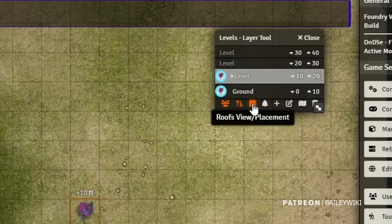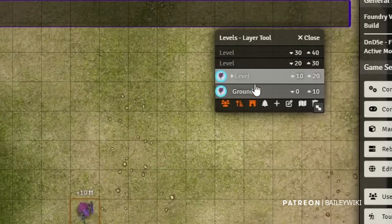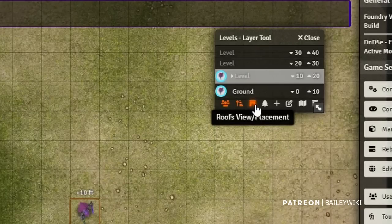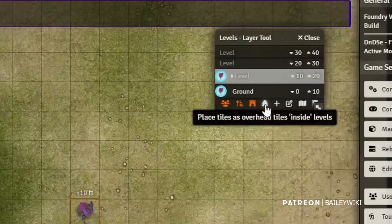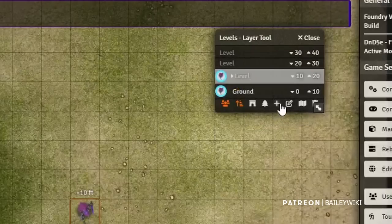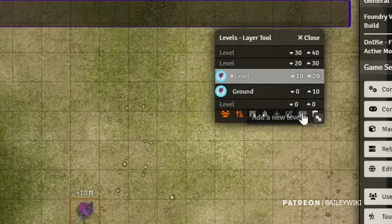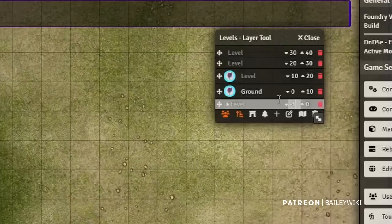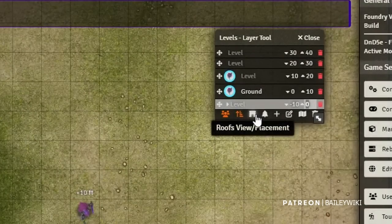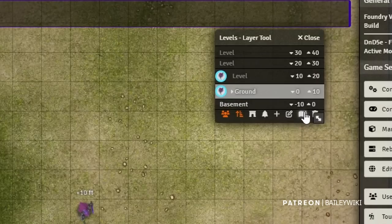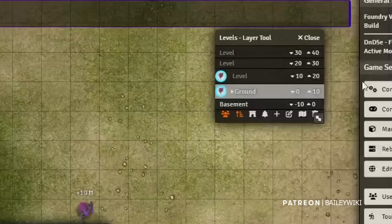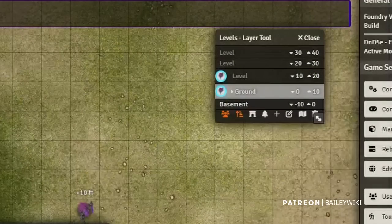This button toggles roof visibility — if something's designated as a roof, it'll be entirely invisible on any level unless you turn on its visibility. The tree button lets you place overhead tiles inside levels so they don't disappear when you switch levels — useful for chandeliers or trees inside buildings. The Add New Level button is self-explanatory — you can add negative levels for basements, like negative 10 to 0. Then you can automatically get levels from your scene using the map icon — I recommend defaulting to nine.